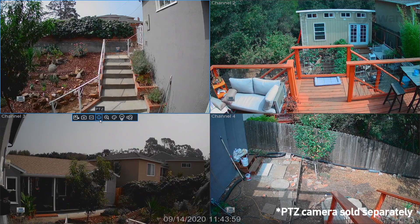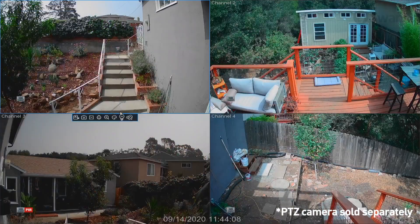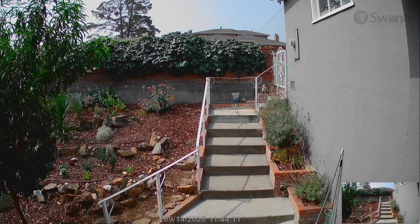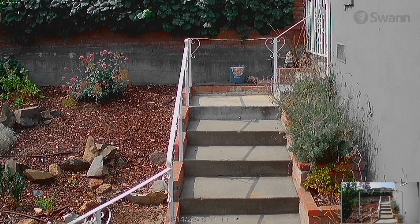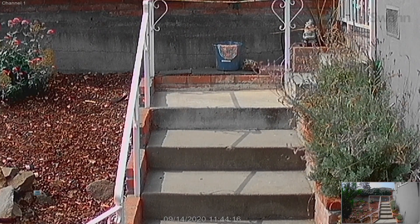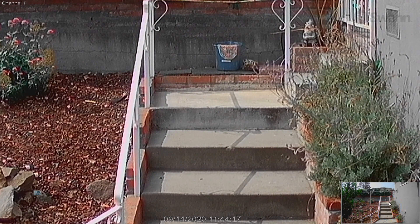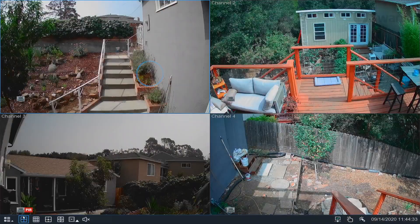Click PTZ to control a PTZ camera. Click Zoom to enter zoom mode. Then move the mouse over the detail you want to enlarge and use the mouse's scroll wheel to zoom in. Click and hold the rectangle to drag it to a new area. Right-click to exit.